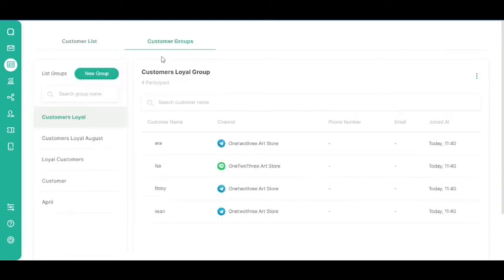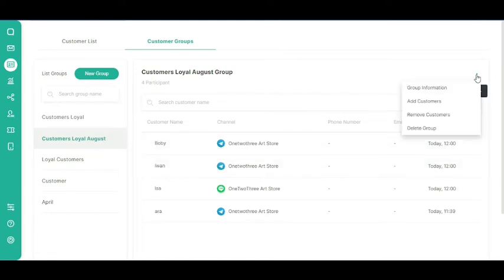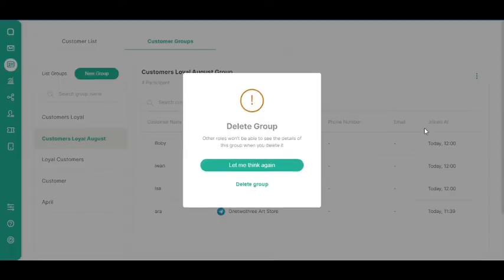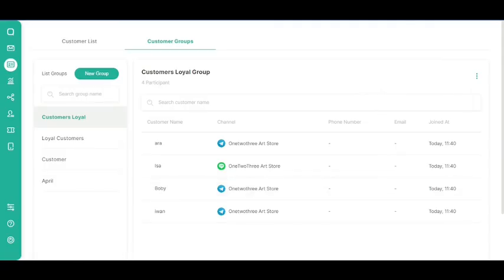Select the customer group you want to delete from the Customer Groups list. After that, click the Kebab button or three vertical dots. Click the Delete Group button. A pop-up will appear asking to confirm if you want to delete the subscriber group. Click the Delete Group button to confirm. Your selected customer group has now been deleted.